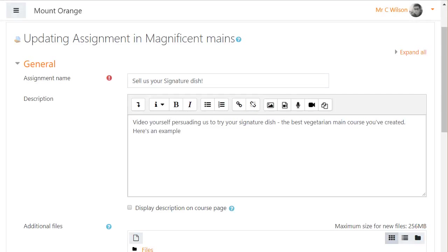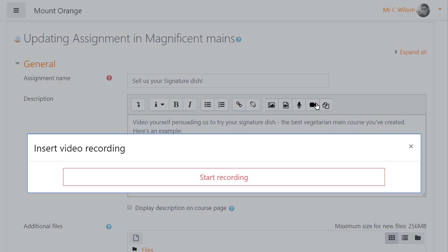In this example, our teacher is creating a speaking assignment where students must promote their product in a short presentation. He's going to support them with an example.